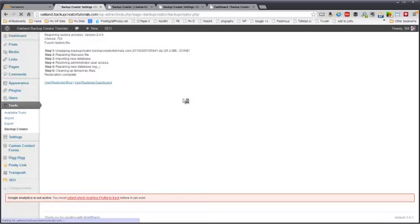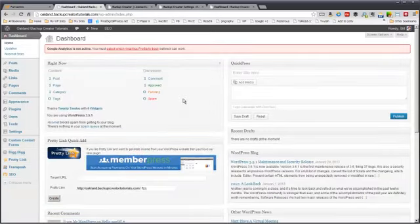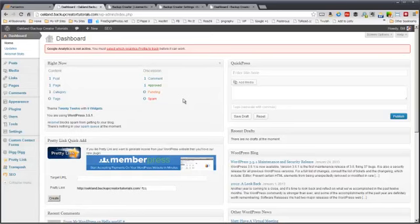So let's go to our dashboard just to make sure everything's cool. Everything looks good.